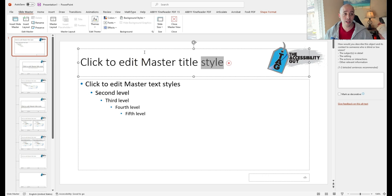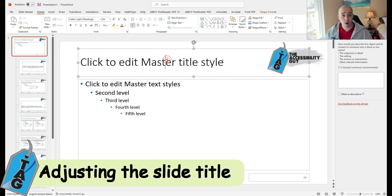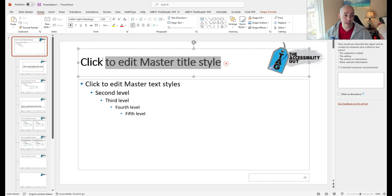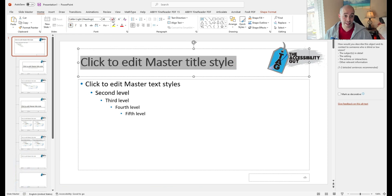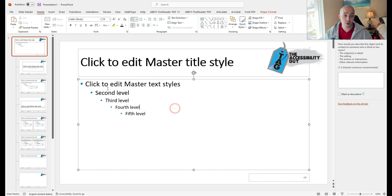We can also adjust things like the slide title. If I wanted to make any updates to this, I could simply bold it, make the font slightly larger, or apply any other formatting options that I want.